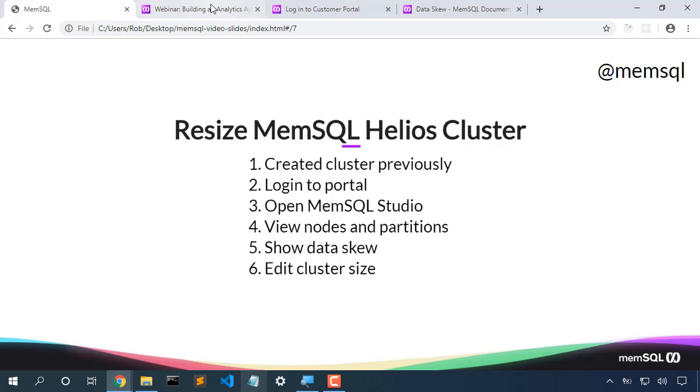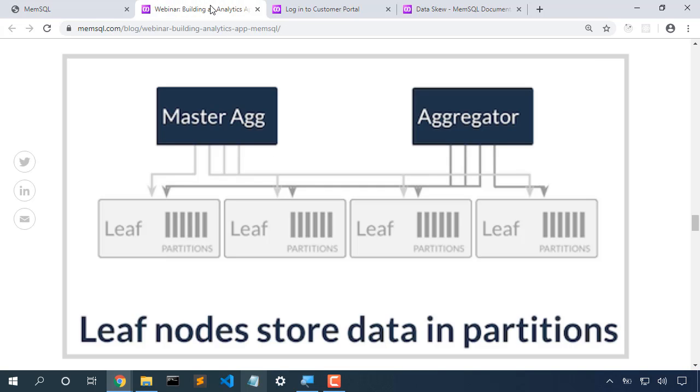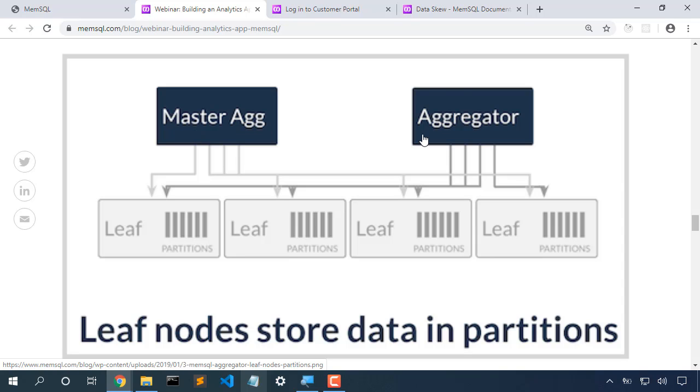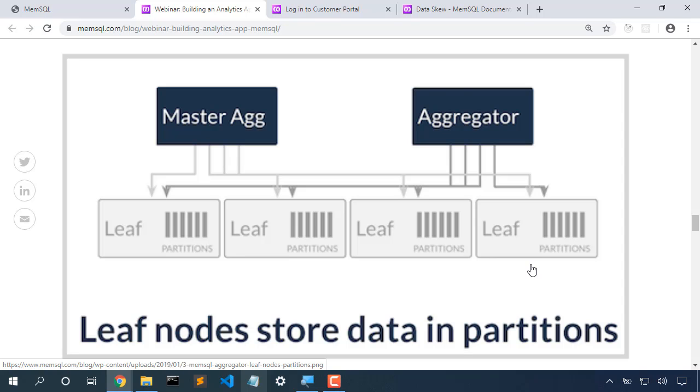When we have a MemSQL cluster, we have a master aggregator responsible for the health of the cluster, we have various child aggregator machines that users will connect to to run queries, and then we have leaf nodes that will store the data in partitions. In this case we have four leaf nodes, and let's assume that our database has 12 partitions. So currently each leaf node will have three partitions, and our machine is balanced.